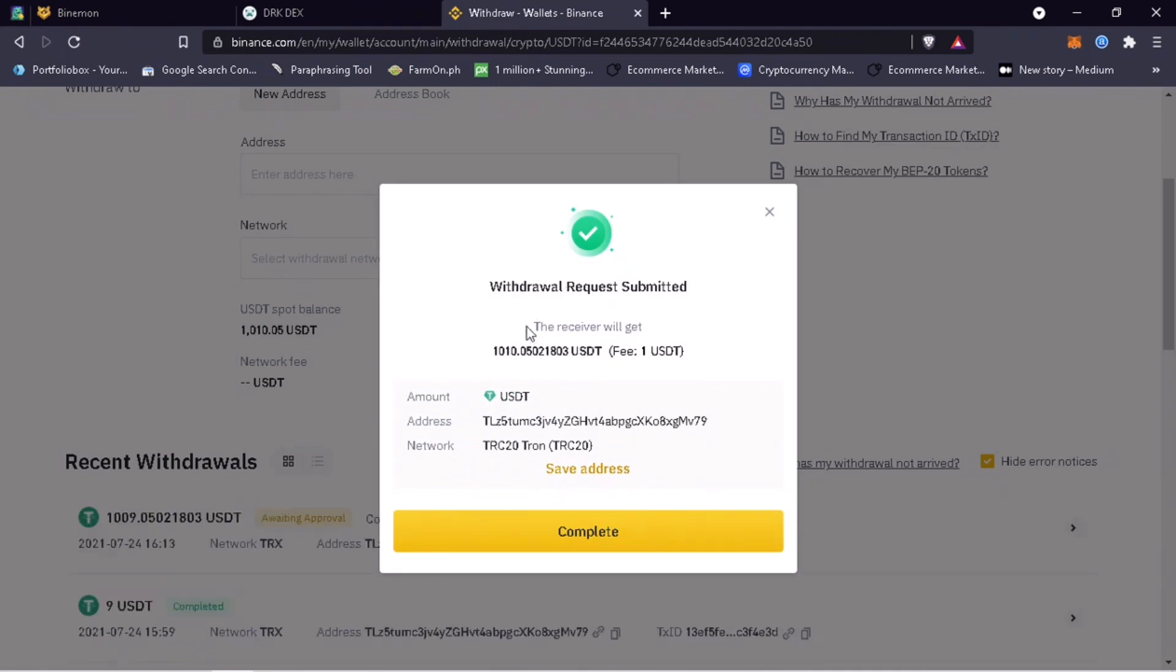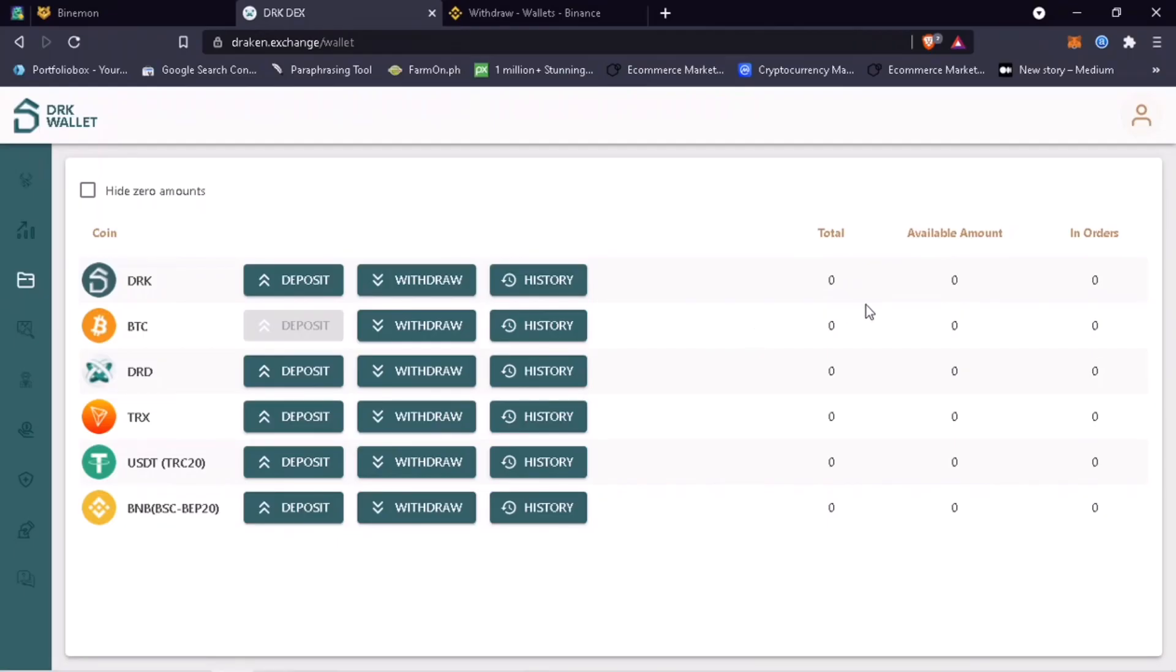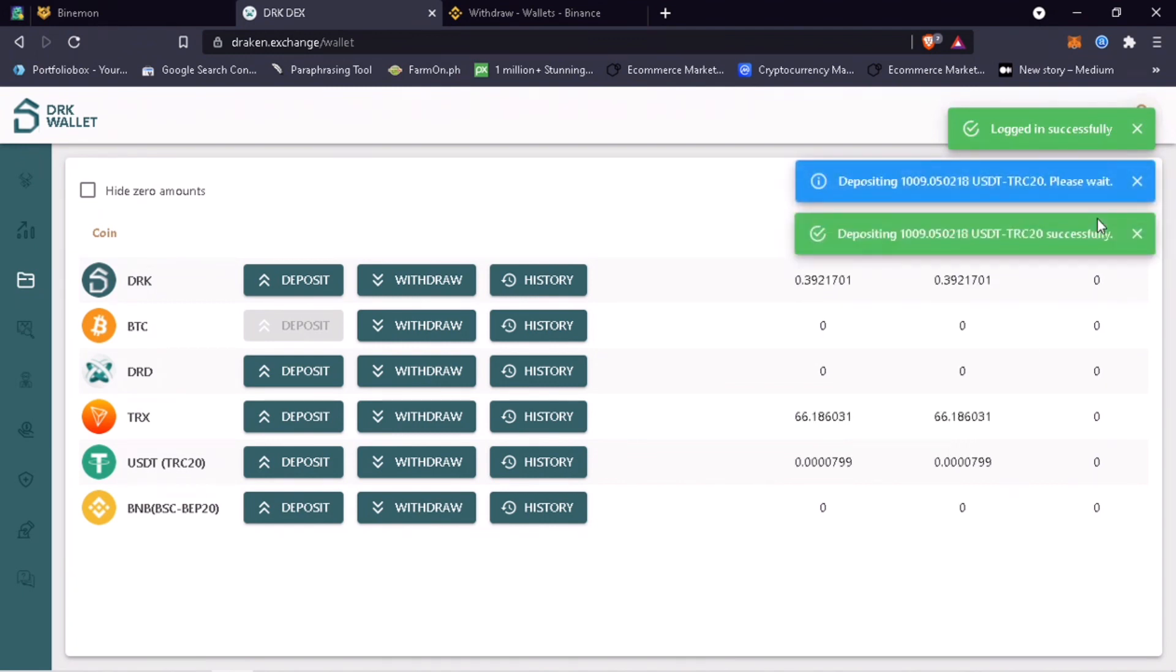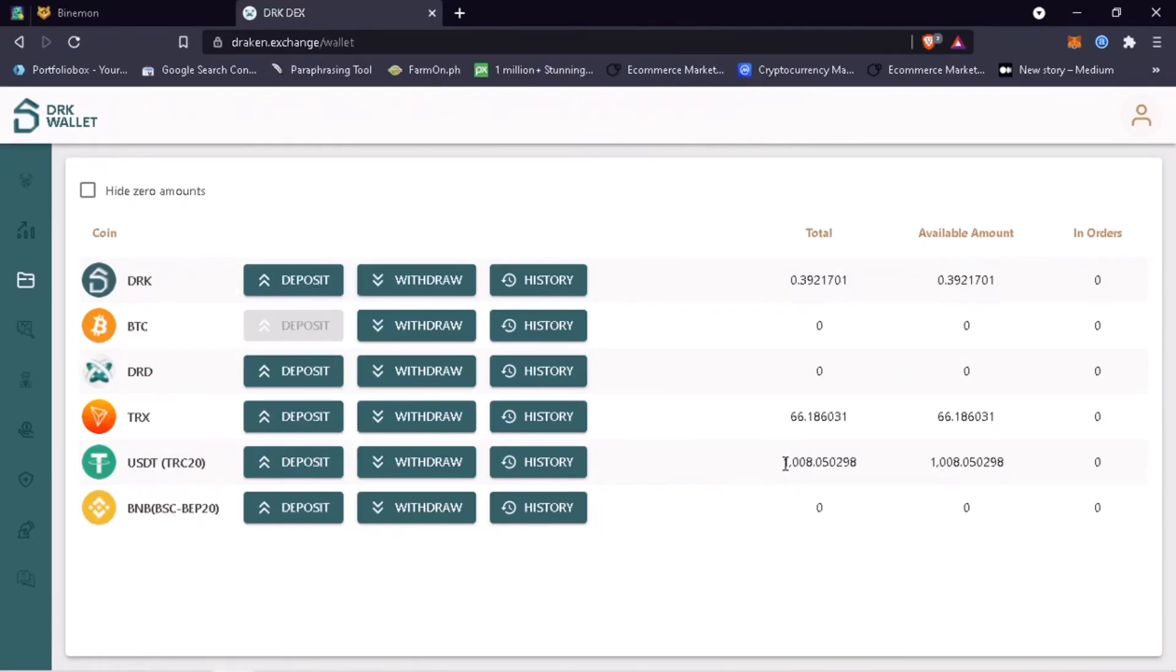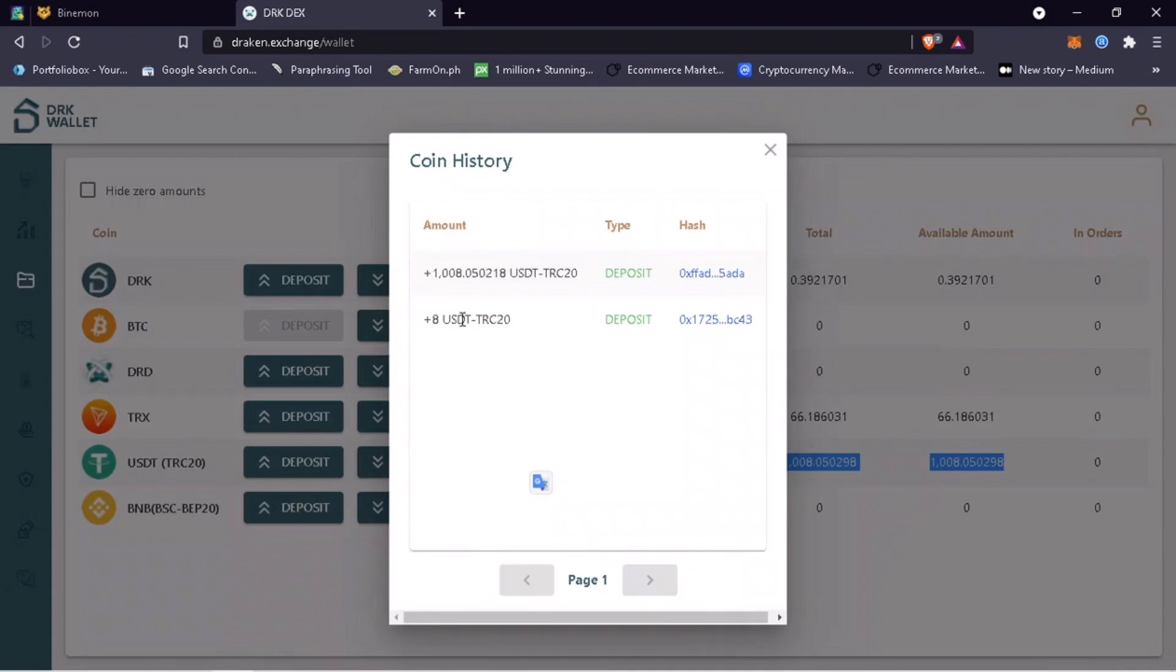After a few seconds, I got a notification on Draken Exchange that the deposit is being confirmed. A few moments later, awesome, got my USDT TRC20 deposit. By the way, another one dollar fee will be deducted on your deposit.